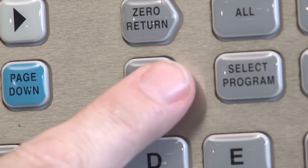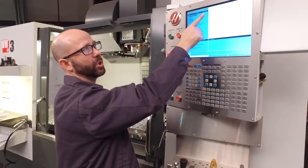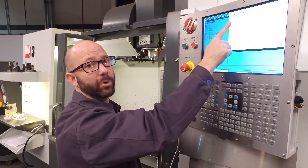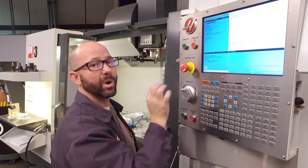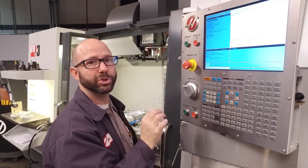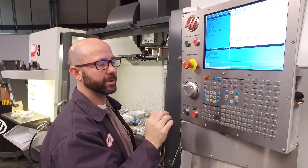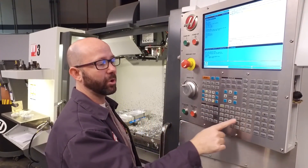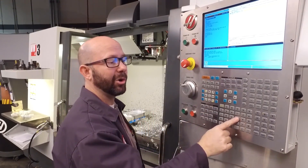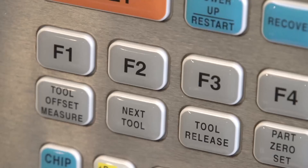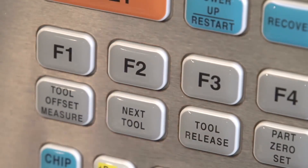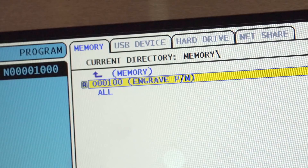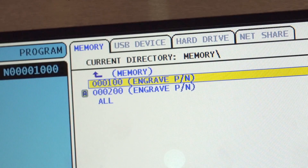I'm already on this program, showing memory, and I've highlighted program 100. I want to make a copy of this and call it program 0200. So from the control, I'll enter 0200 and press the F2 key. The control has now created a duplicate program, calling it 0200.